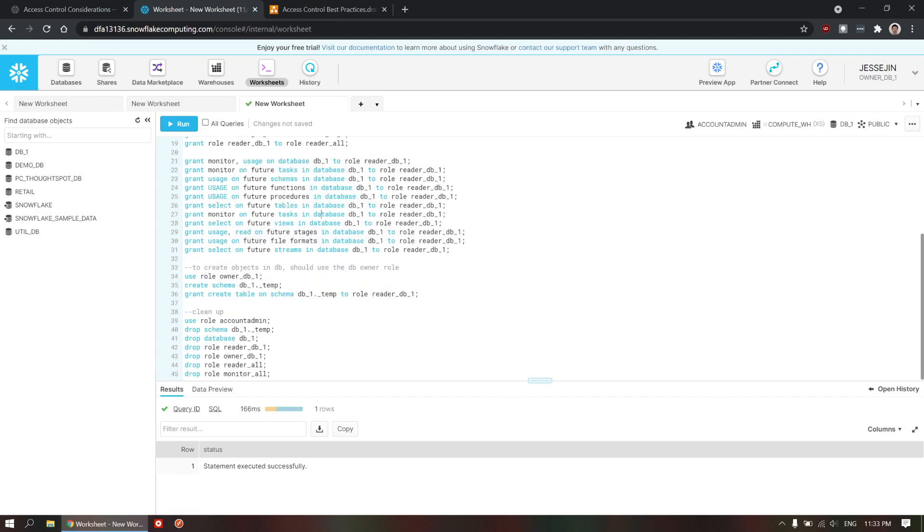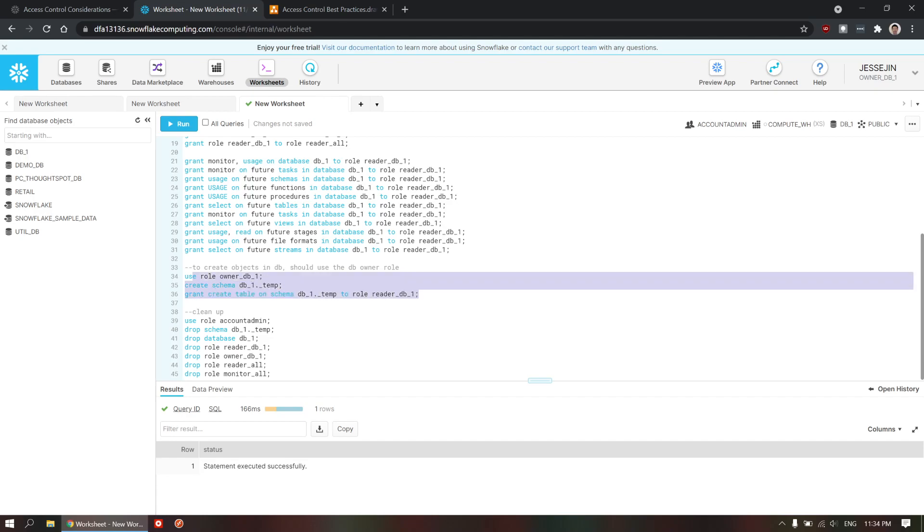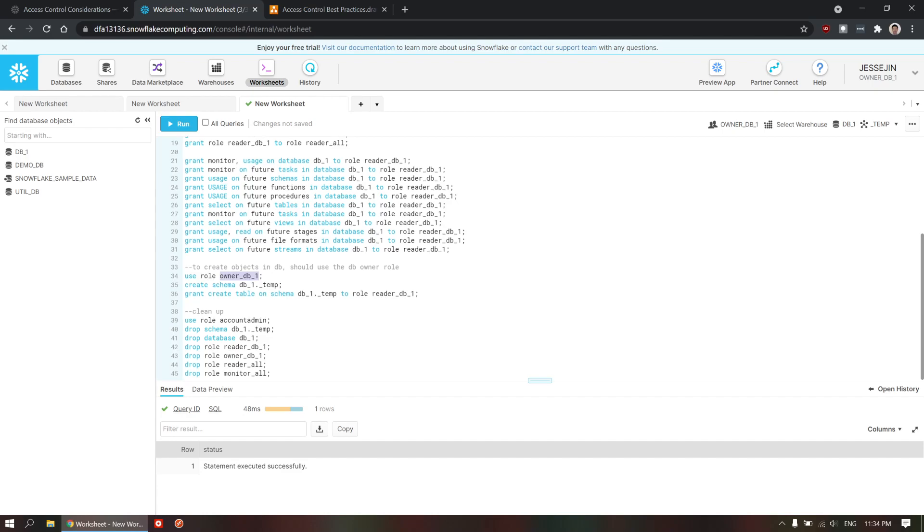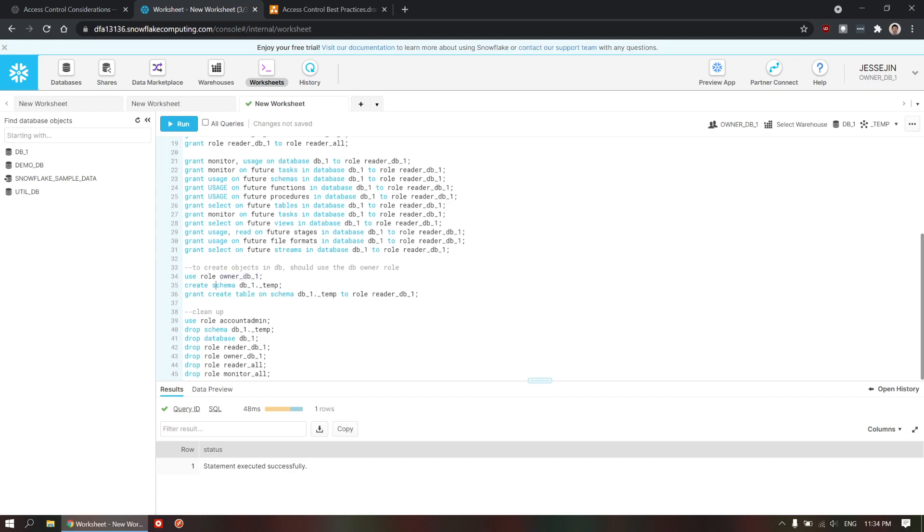Now, the next step is to create a temporary database, which is for temporary tables. So, this is the limitation with Snowflake too for temporary databases, temporary tables. So, we're going to use the owner role to create a temporary table. So, this is the last one. We're going to use the owner role to create that schema, temp schema.